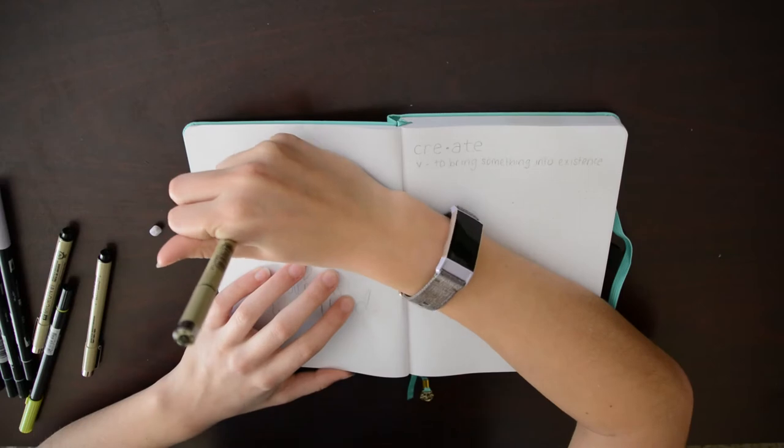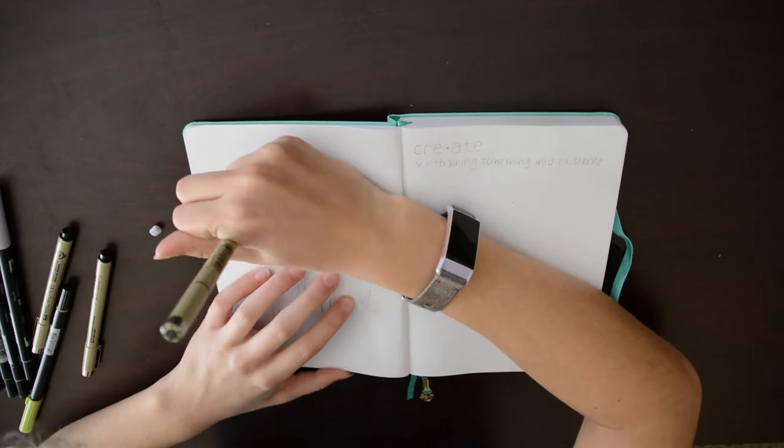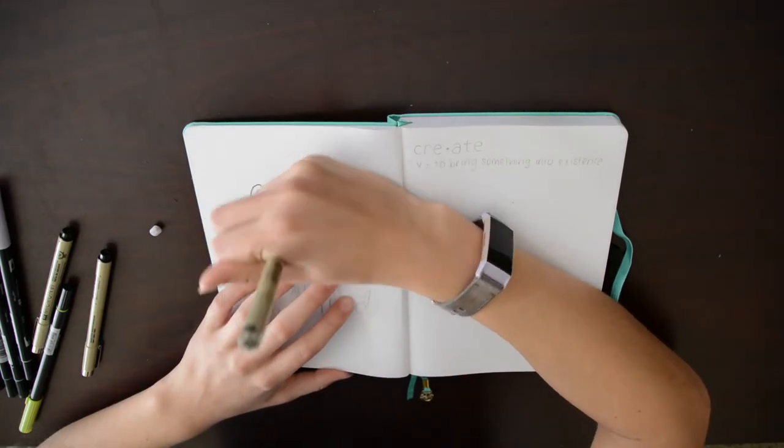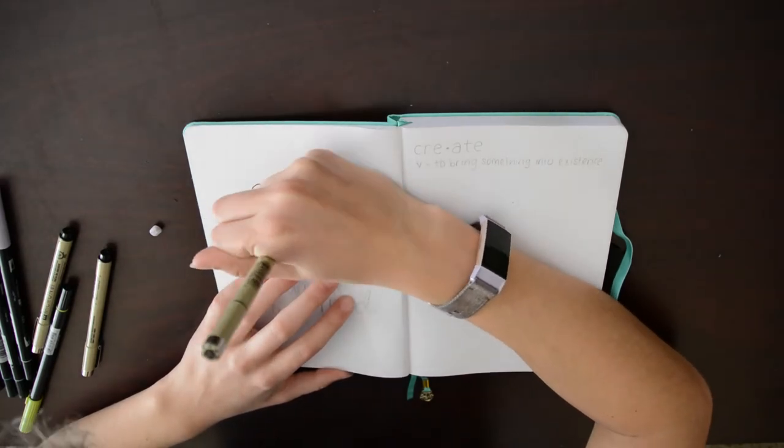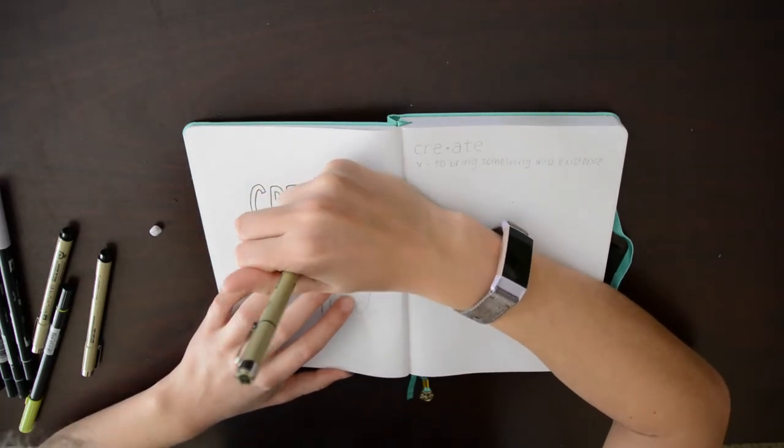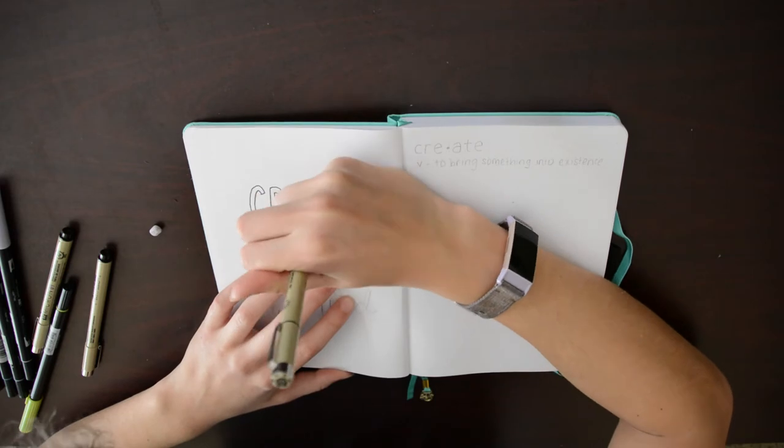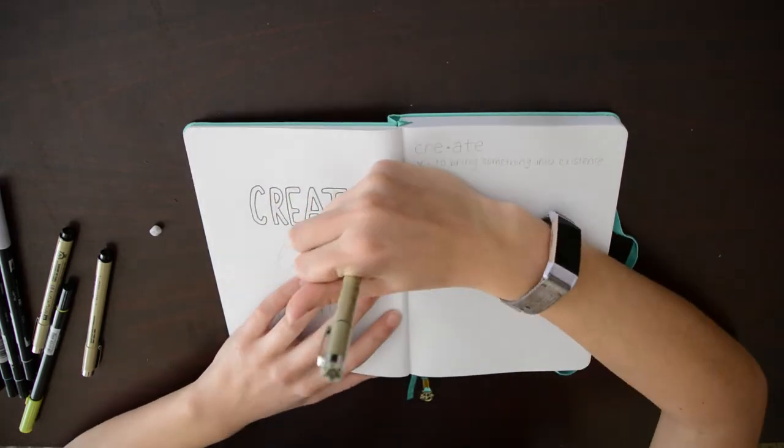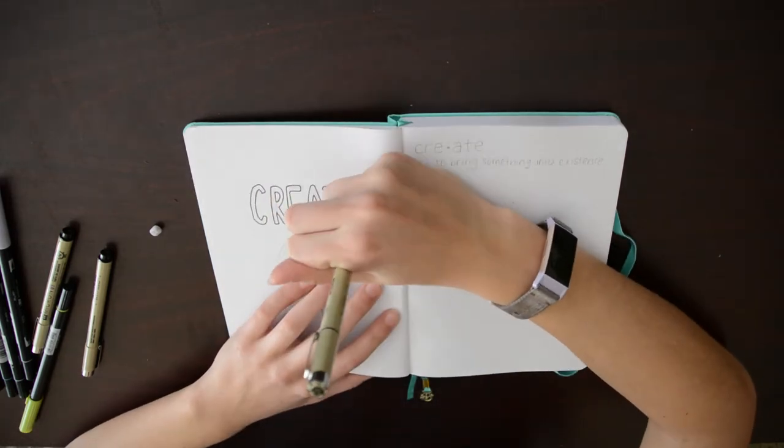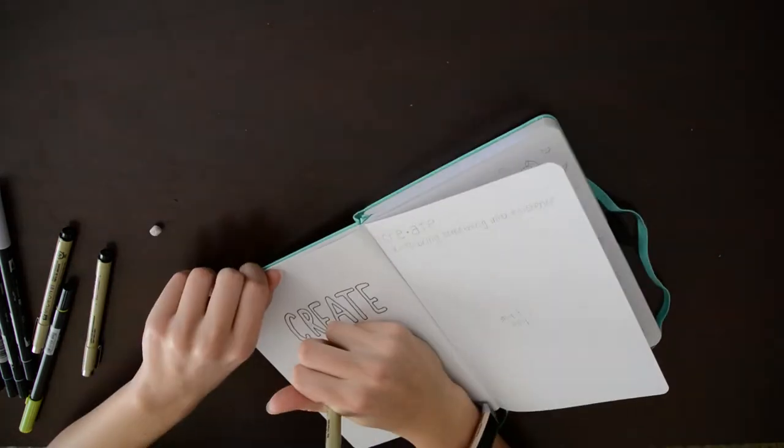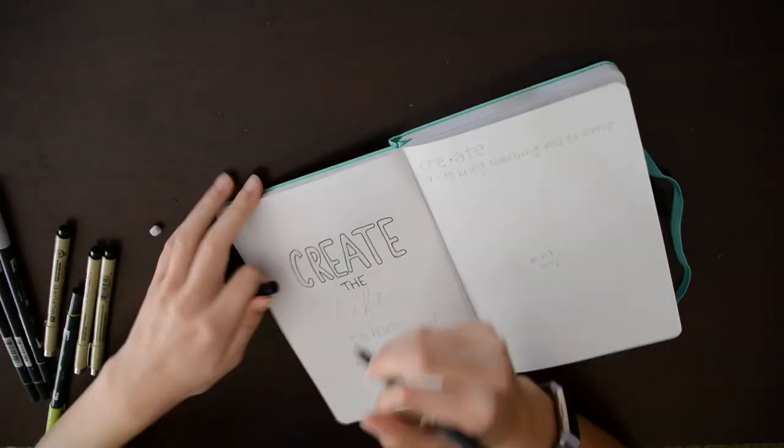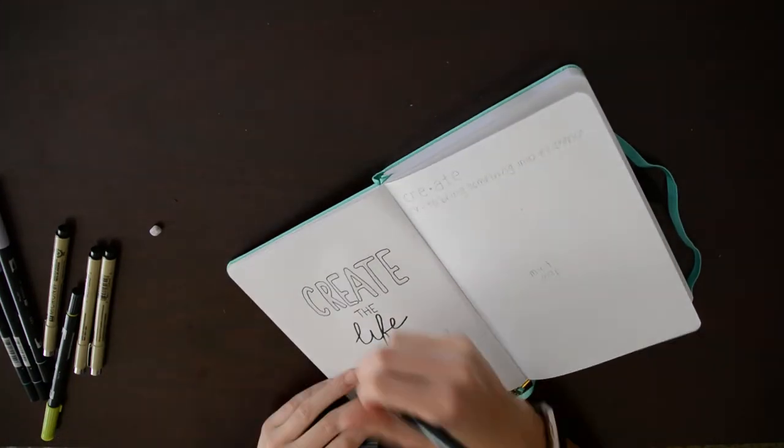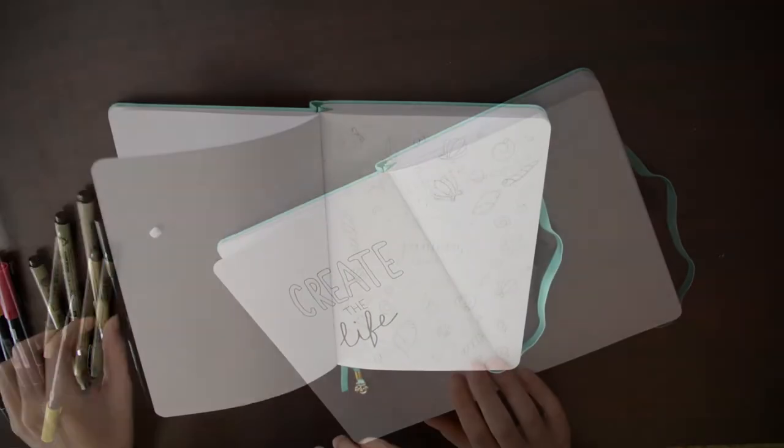I have also never picked a word of the year but this year I wanted to be inspired to create more and elevate my content so I picked create to be my word of the year. I put a quote page that I found on Pinterest along with the definition of the word and space to make a mind map to brainstorm ways that I can be more creative.